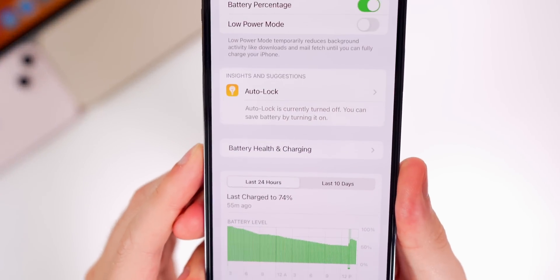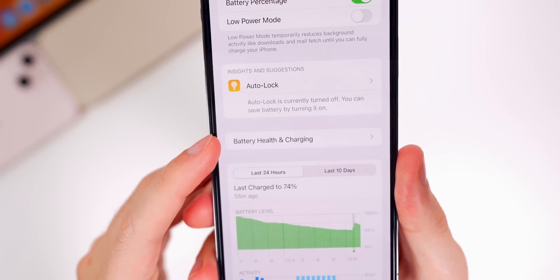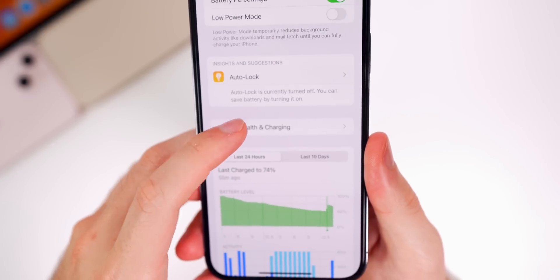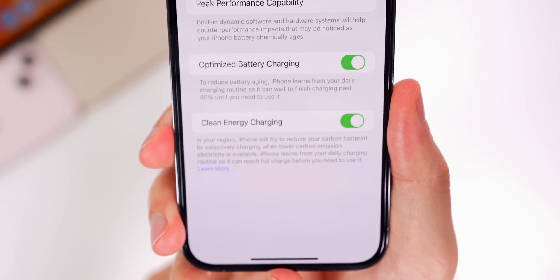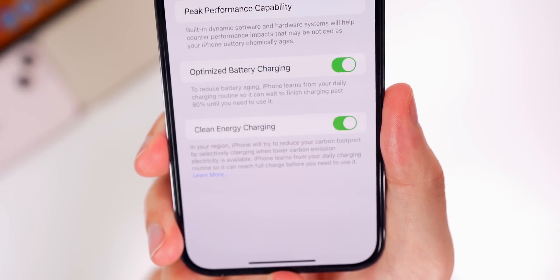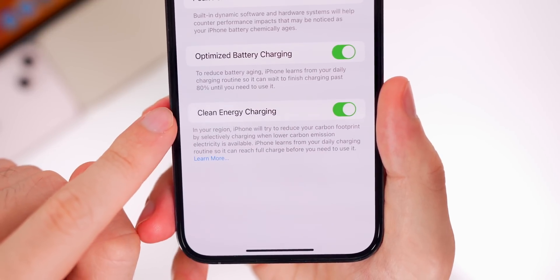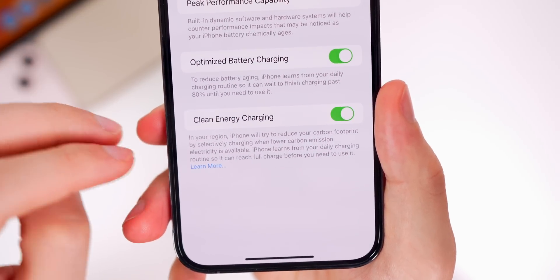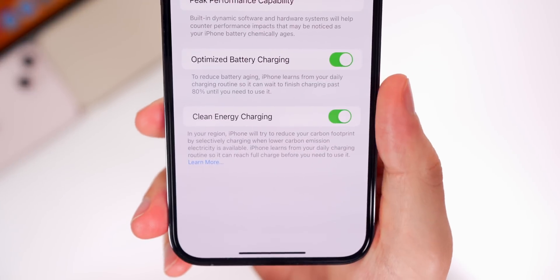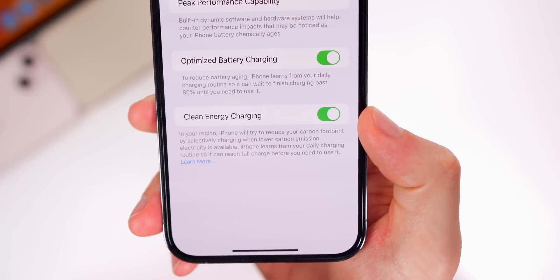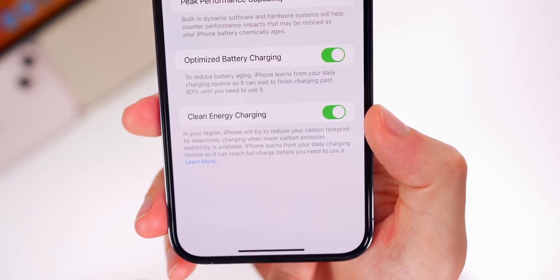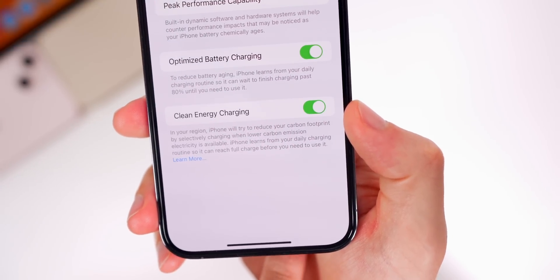If you head into Settings and go down to the Battery section, you'll notice it now says 'Battery Health & Charging' instead of just 'Battery Health.' Inside there's a brand new option in 16.1 called 'Clean Energy Charging.' It says iPhone will try to reduce your carbon footprint by selectively charging when lower carbon emission electricity is available. iPhone learns from your daily charging routine so it can reach full charge before you need to use it. It is on by default, and I'll be testing this out.